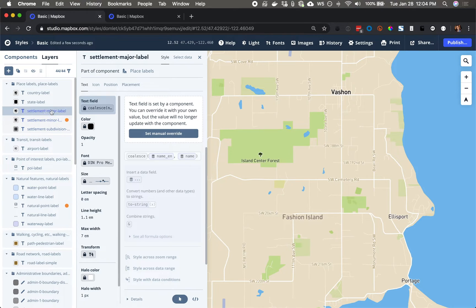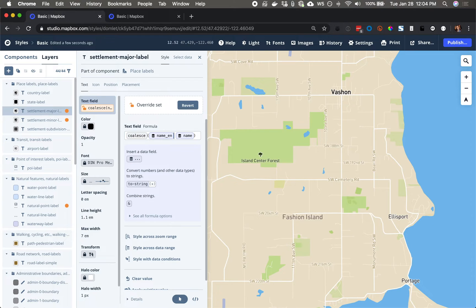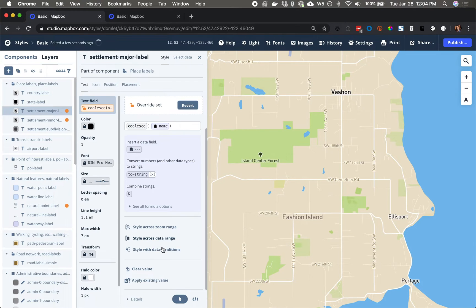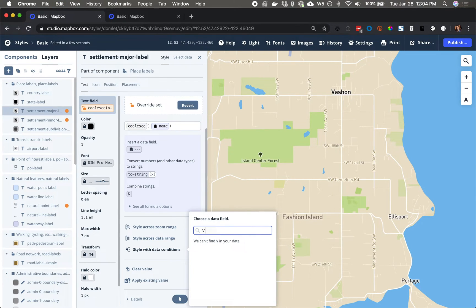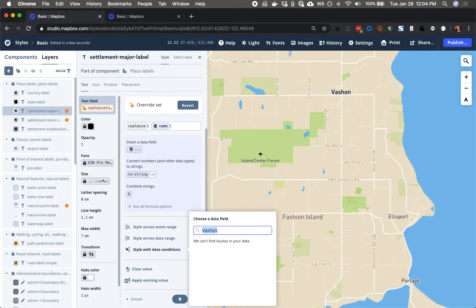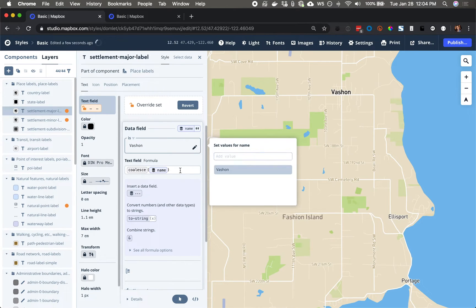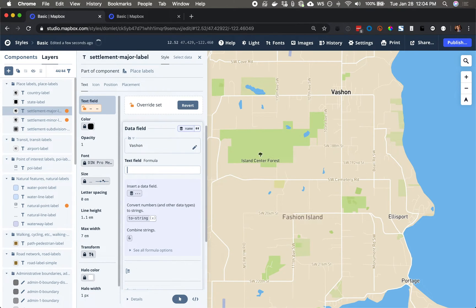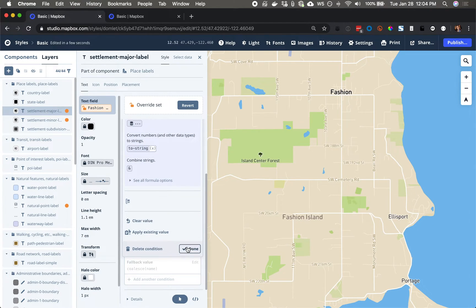Settlement major label, for which we can also set a manual override and do the same data condition. If the name comes through as Vashon, what I would like is to use the custom value Fashion. Cute.